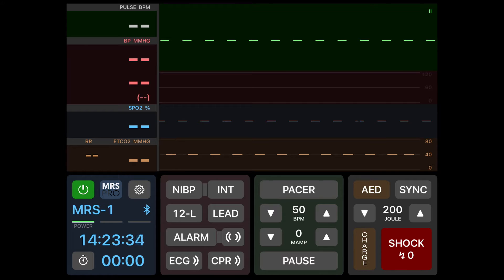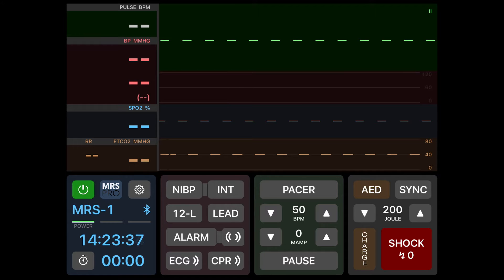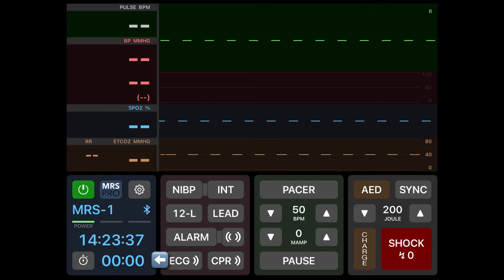At the bottom of the screen from left to right you have the power button, the system control button, a real-time clock, as well as a stopwatch that can be used to do your intervals during CPR.